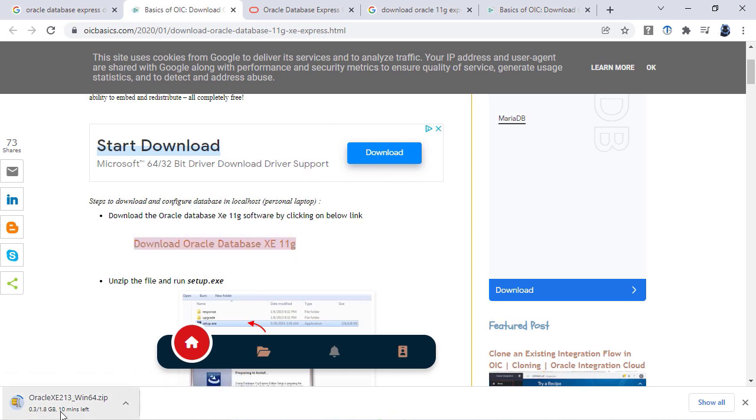You can see that my Oracle 21C database is downloading. What I'm going to do is pause the video until it downloads.